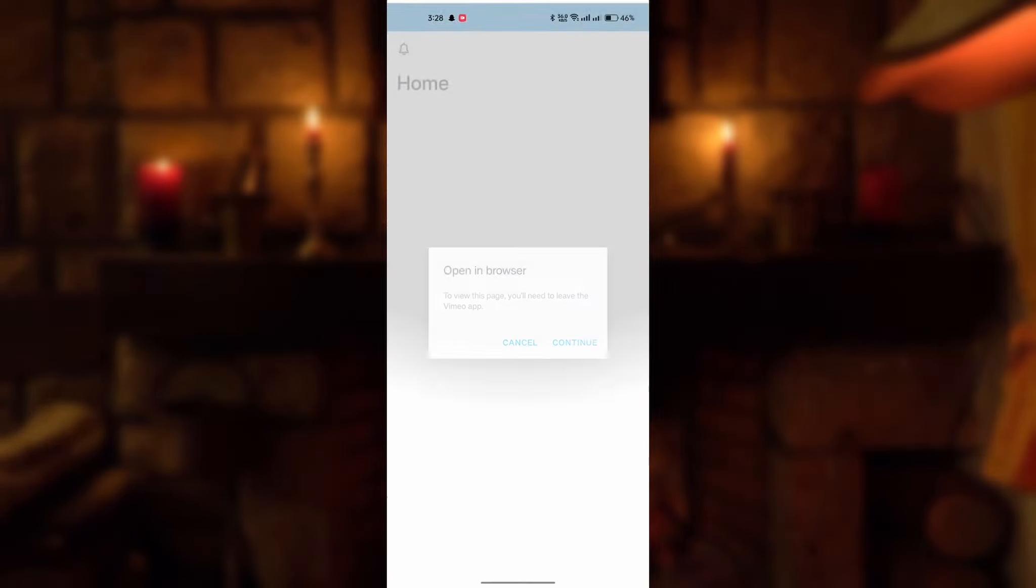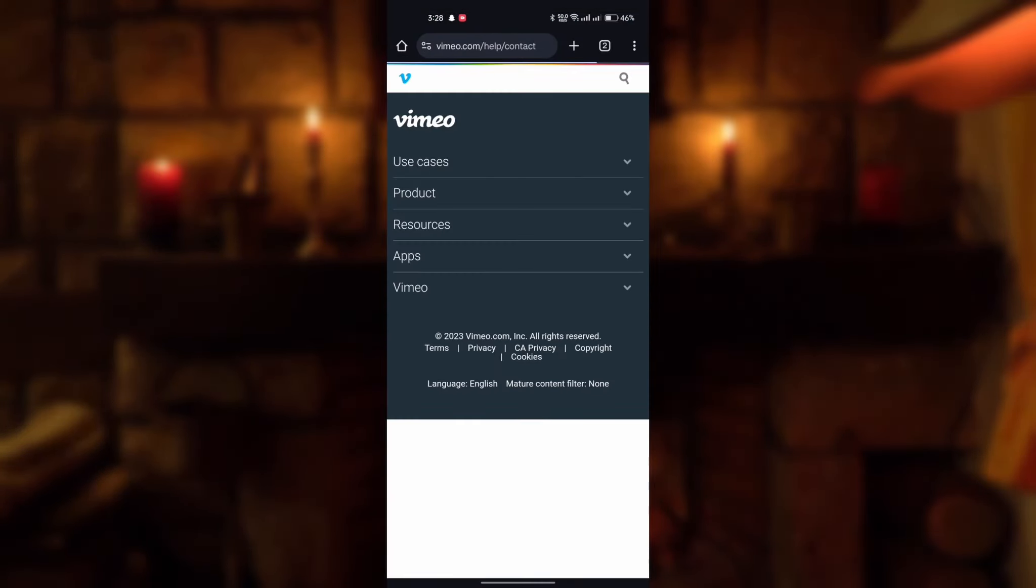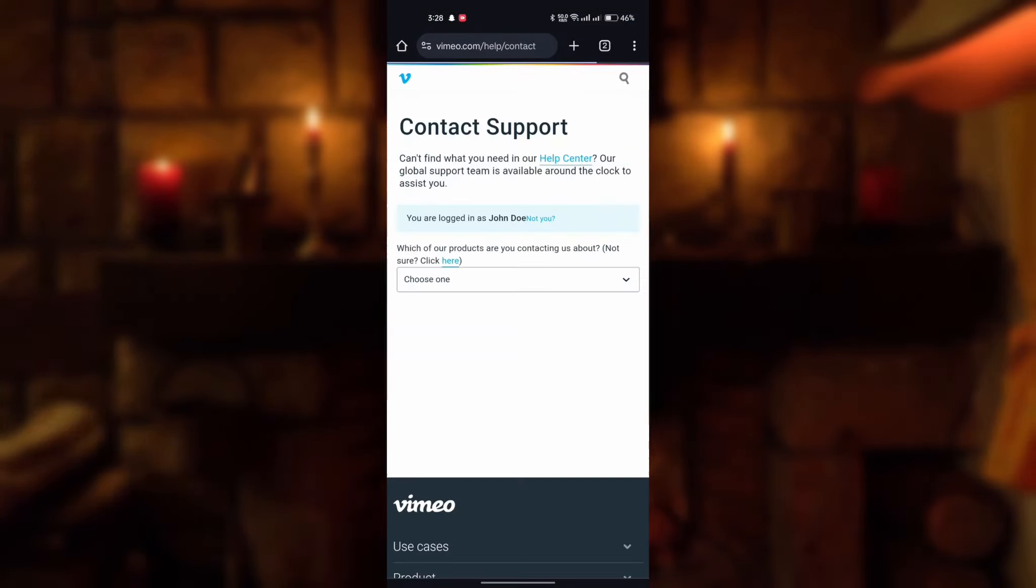You'll be redirected to your Vimeo app. Here's the pop-up to open in browser, so click on continue and you'll be redirected to your browser again.